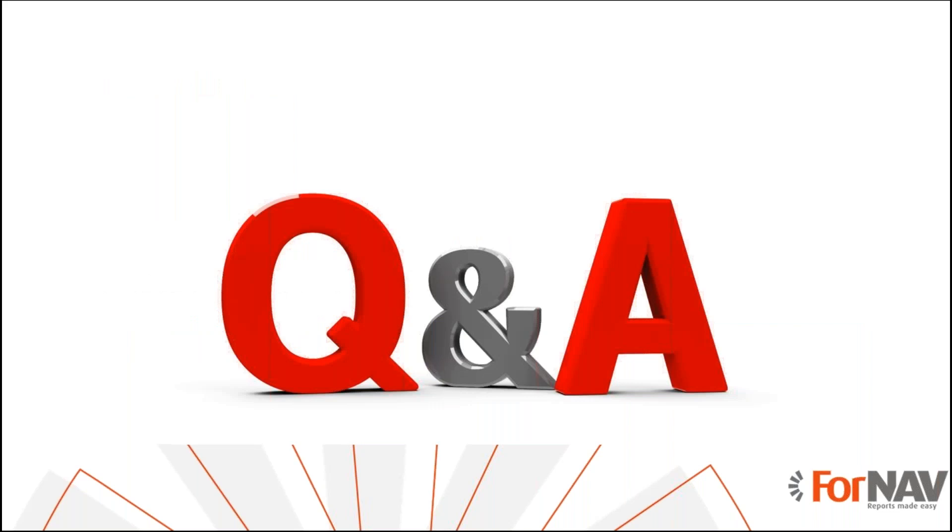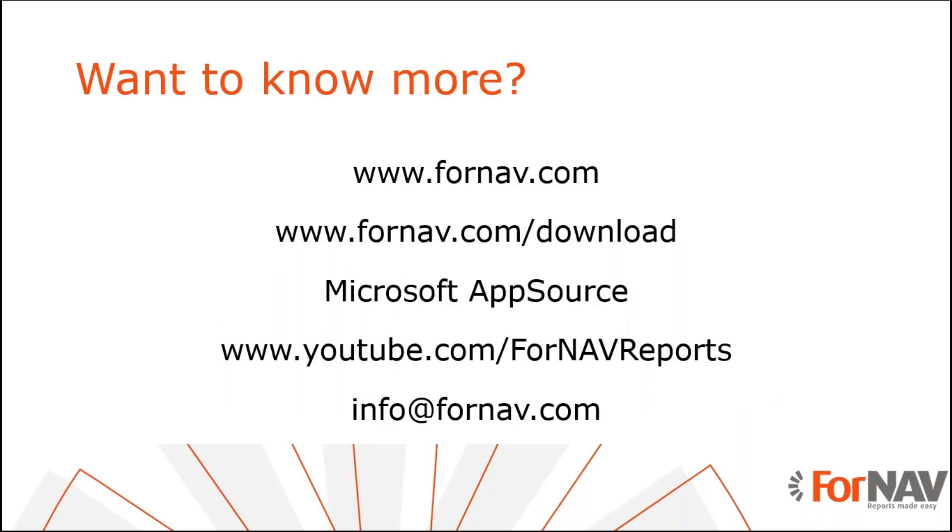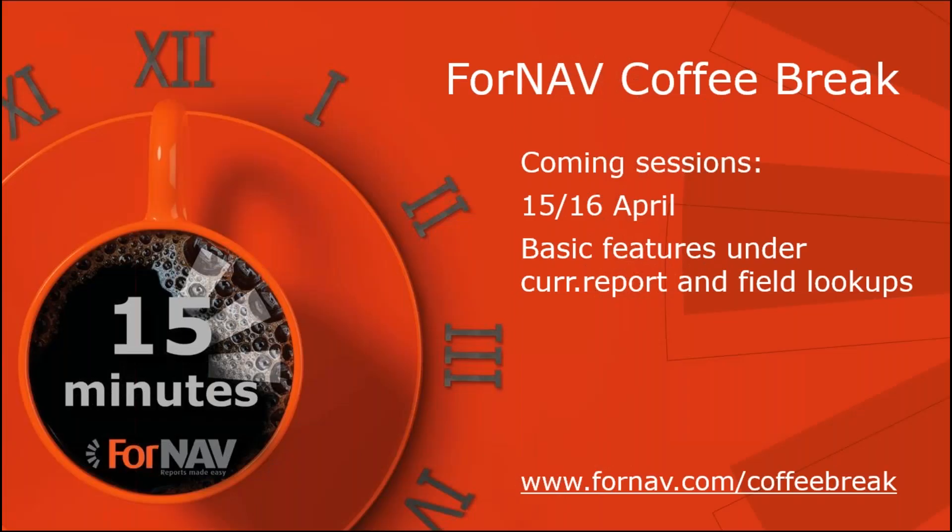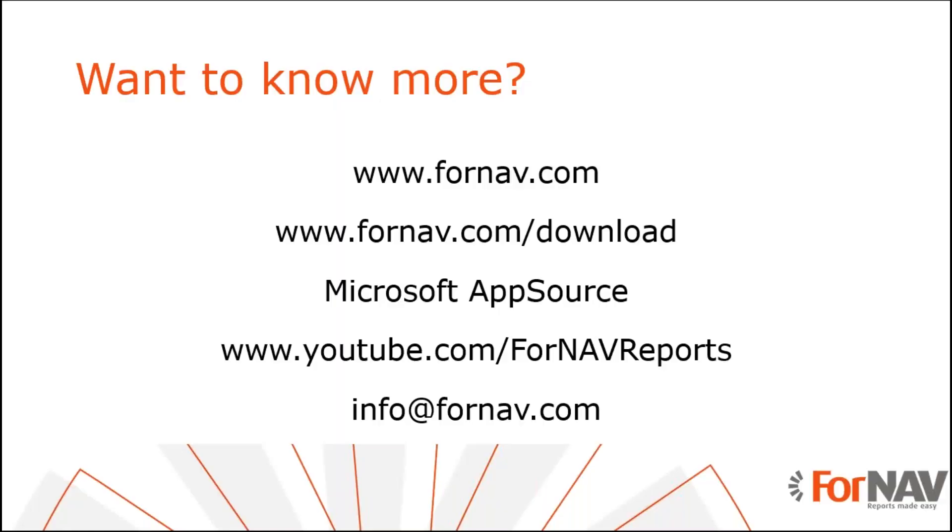Thank you for listening. Mark do we have any questions? Yeah so thanks René for this presentation very clear. So far we don't have any questions yet but that doesn't mean that there are not any so we're going to give the folks in the audience a moment to type their questions and while we wait for that maybe we should announce the session for next week. So next week we're going to look at some basic features that we have in ForNav like what you can do with automatic page numbering and field lookups. The dates and the times are Wednesday and Thursday again where we do the webinar on Wednesday morning at 10 and Thursday morning at 4 and 10 in US time.